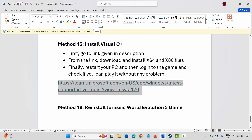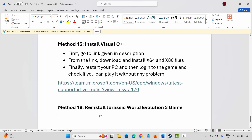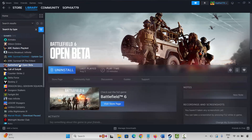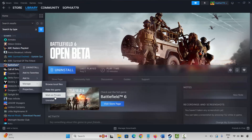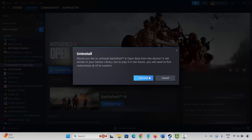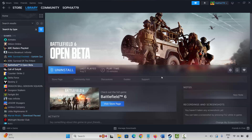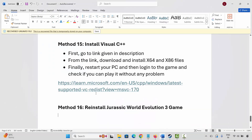If the issue still continues, you are suggested to reinstall Jurassic World Evolution 3. For that, go to Steam, under the Library section select your game, right-click on it, click Manage, then click Uninstall and confirm. This will remove the game from your PC. After that, restart your PC, then launch Steam and reinstall Jurassic World Evolution 3. Click the Play button and check if you can launch and play the game without any issues.